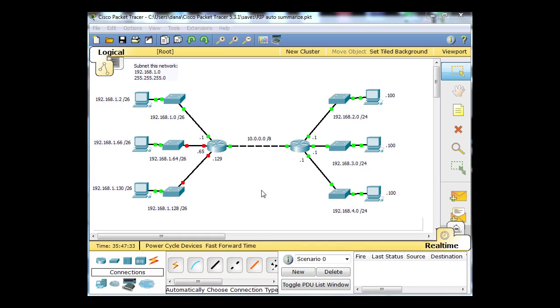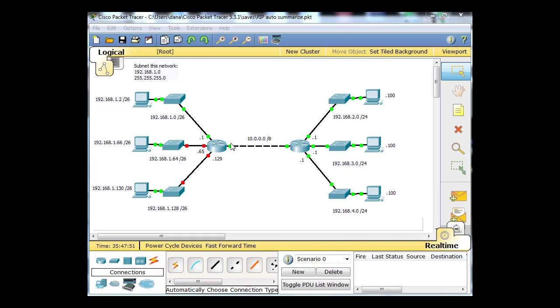We've got two routers here connected. In between the two routers is the 10.0.0.0/8 network. We've got 10.0.0.1 on this interface and 10.0.0.2 on this interface.